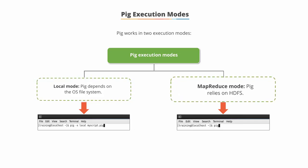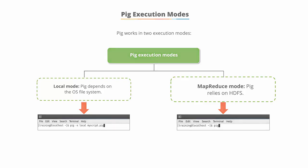In MapReduce mode, the PIG engine directly interacts and executes in HDFS and MapReduce.